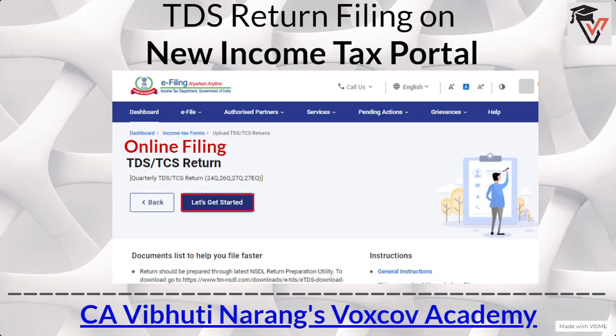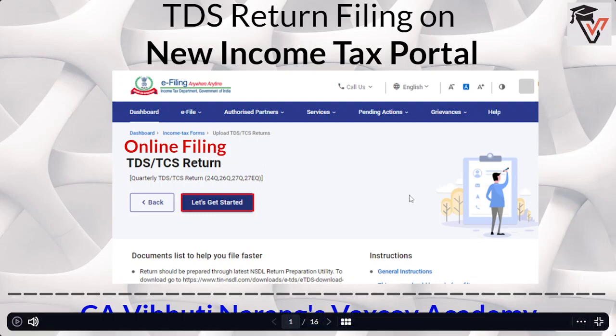I have already uploaded a video earlier in which I discussed about the TDS return filing and its online and offline uploading mechanisms. One part of that video covered the uploading of the TDS return in an online format on the income tax portal. Being the income tax portal redefined, the steps have changed. Due to this, I decided to make a video describing how to upload or file the TDS return on the new income tax portal.